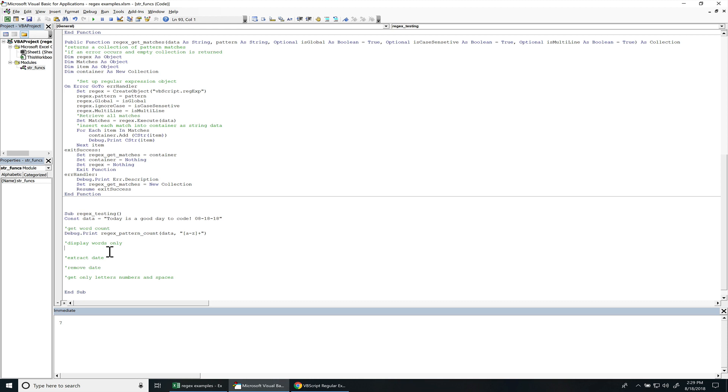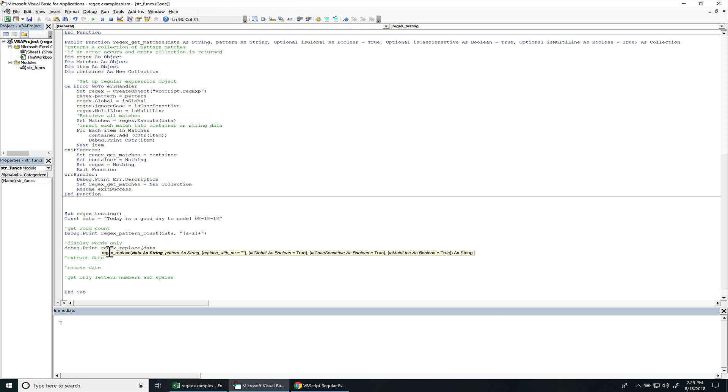This one I have display words only. So this one, I want to replace data. So I'm going to do debug.print, replace that data. And I want to kind of do the opposite right here. So we're going to do the character set. But I do want to keep the spaces in there. So I'm going to use an up character right here. This means not within this character set.